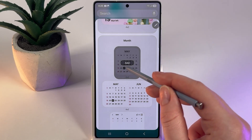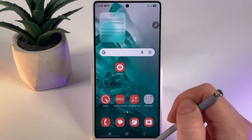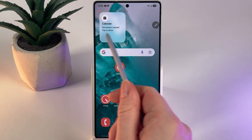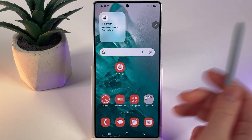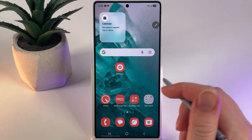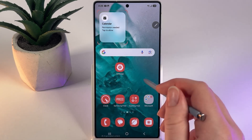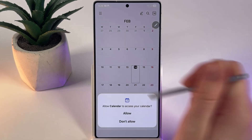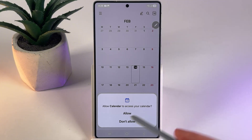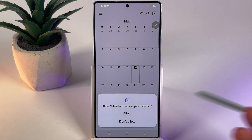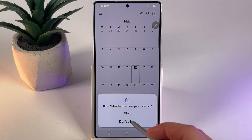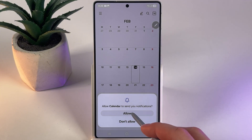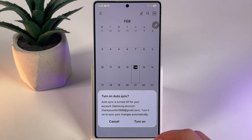Here we would need to click Add and as you can see we would need to give permission to allow the calendar to normally work. I'll click on this widget here and then allow the calendar to access the calendar. I'll click Allow and then Allow once more.